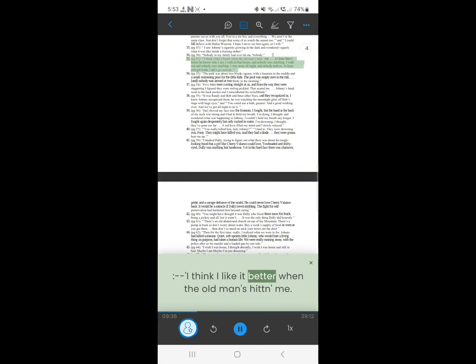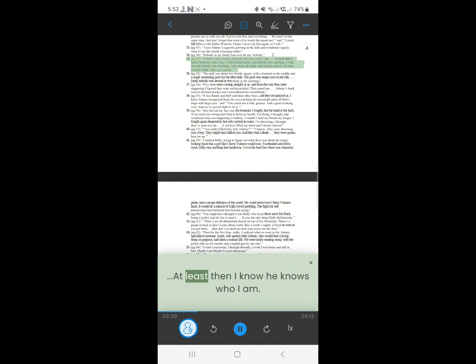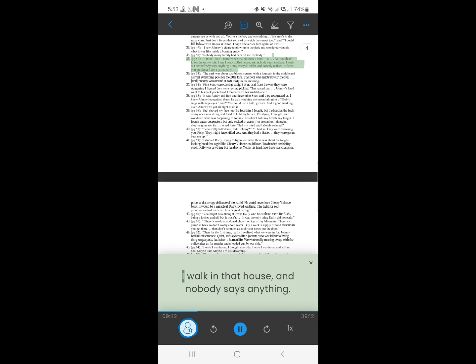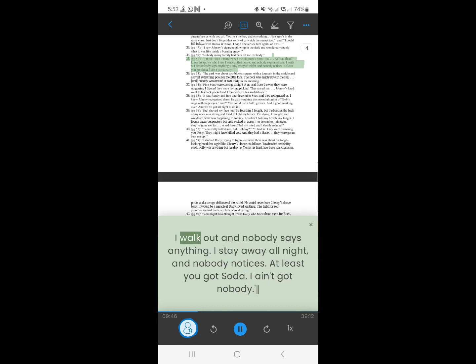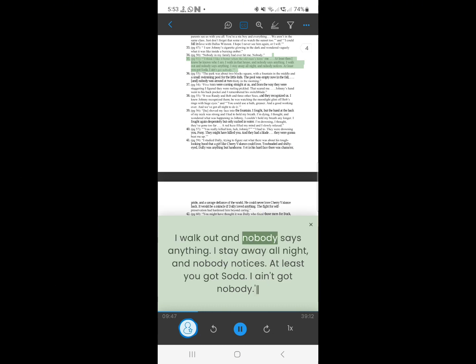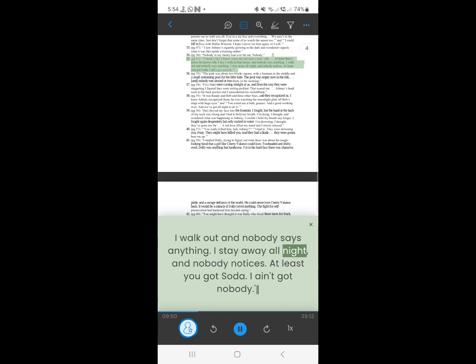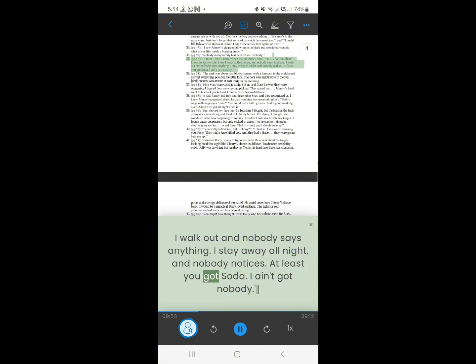35. I think I like it better when the old man's hitting me. At least then I know he knows who I am. I walk in that house, and nobody says anything. I walk out, and nobody says anything. I stay away all night, and nobody notices. At least you got soda. I ain't got nobody.